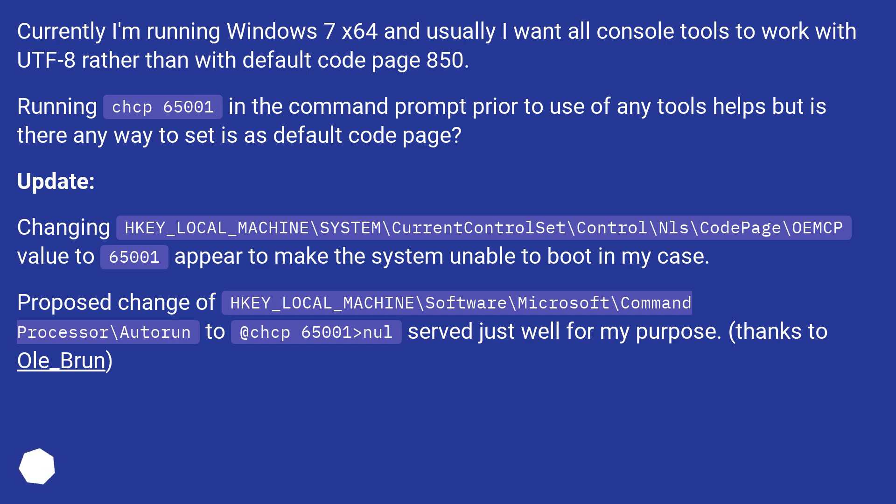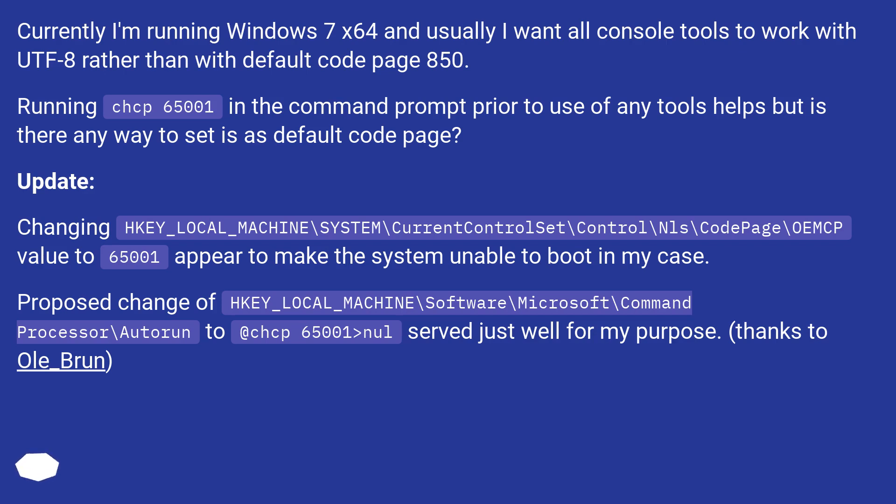Update: Changing HKEY_LOCAL_MACHINE\SYSTEM\CurrentControlSet\Control\Nls\CodePage\OEMCP value to 65001 appear to make the system unable to boot in my case. Proposed change of HKEY_LOCAL_MACHINE\Software\Microsoft\Command Processor\Autorun to